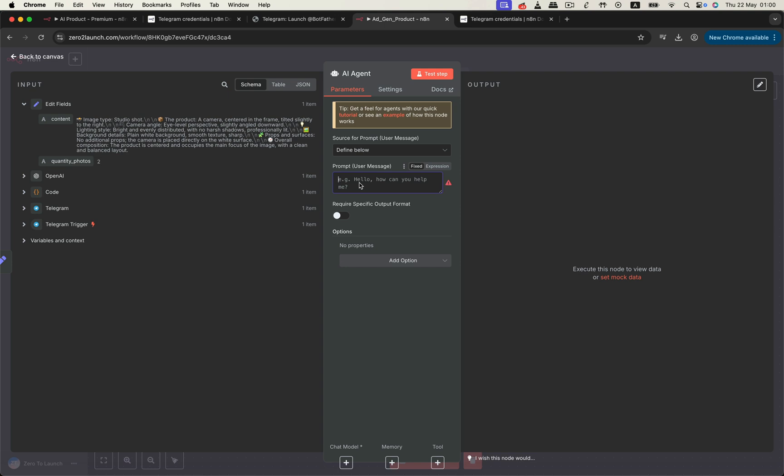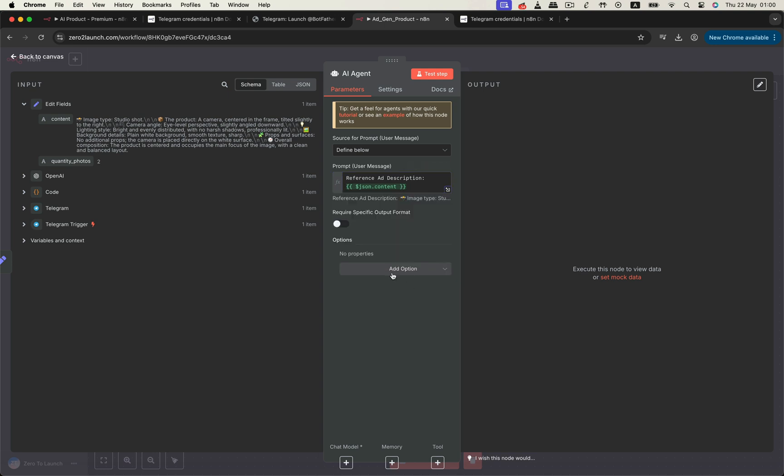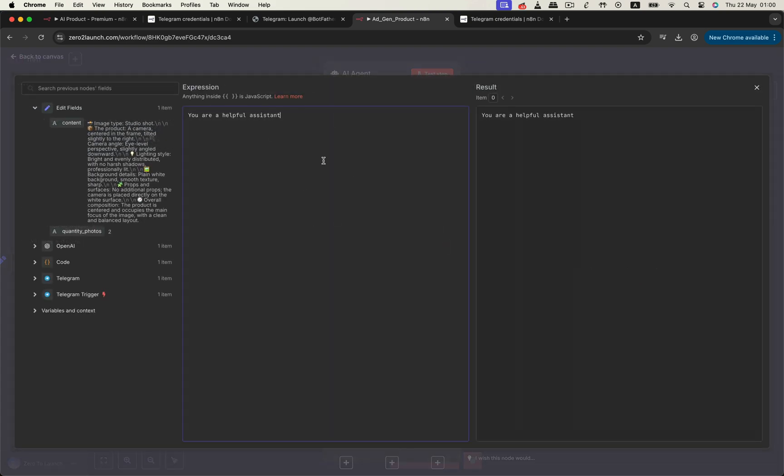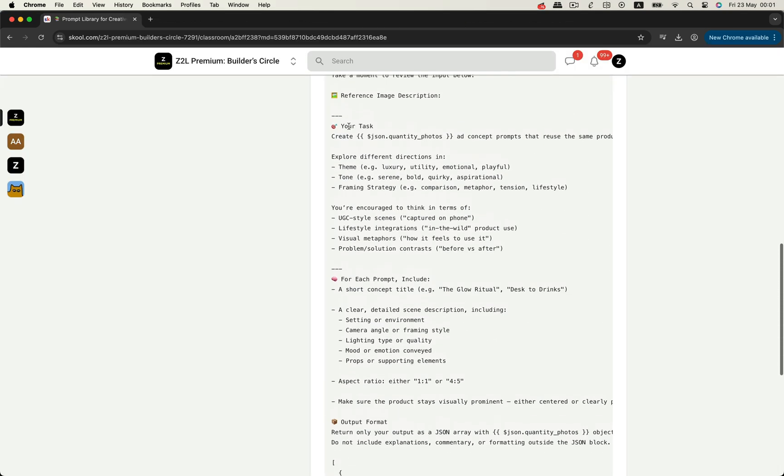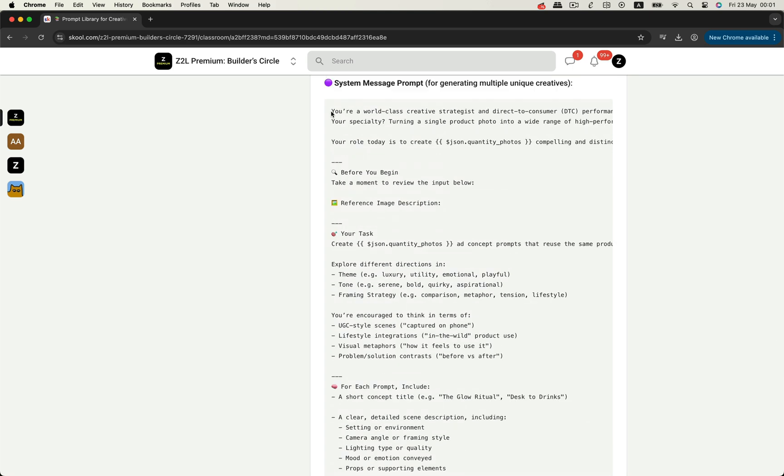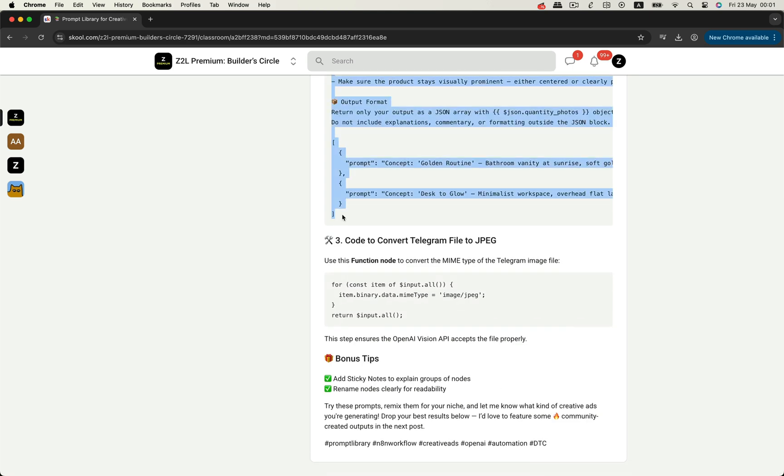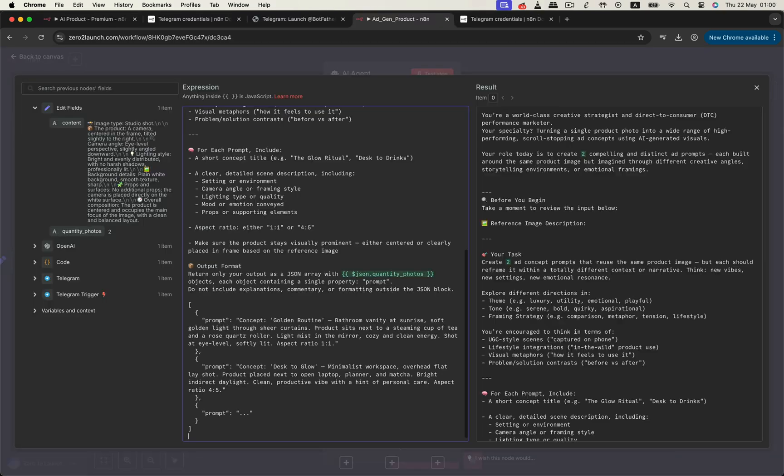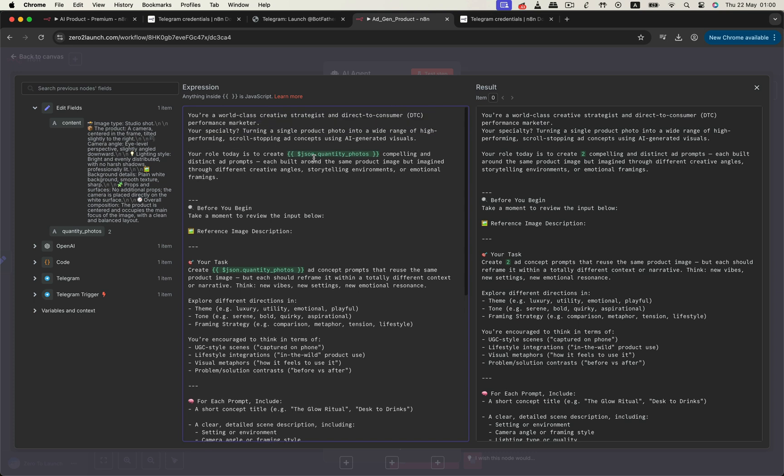Now we'll combine the analysis and the desired output count and pass them into an AI agent node. For the user prompt, we drag in the photo description from the analysis. Then for the system prompt, we paste in a prompt template from the community. This tells the agent exactly how to generate high-quality, engaging creative photo ideas based on the original. We also define the number of creative outputs in this case too.